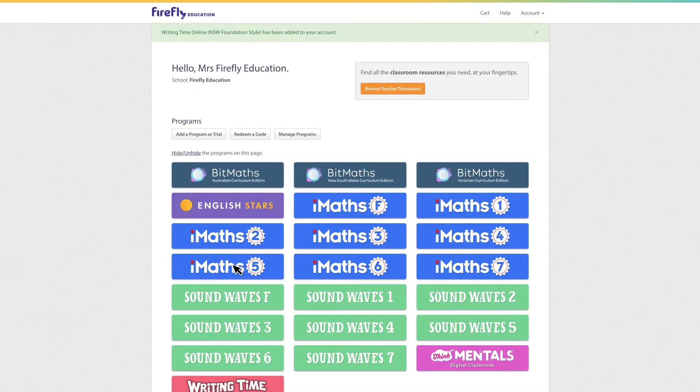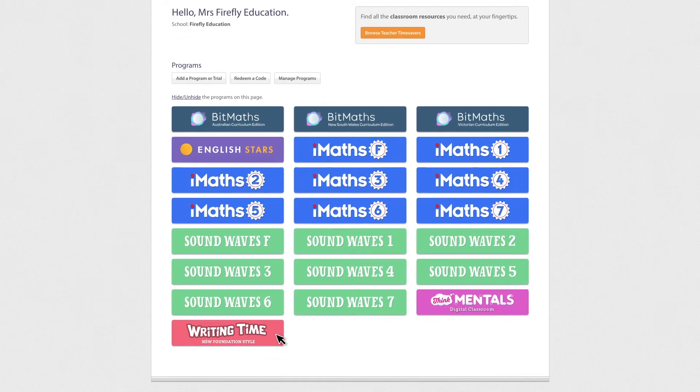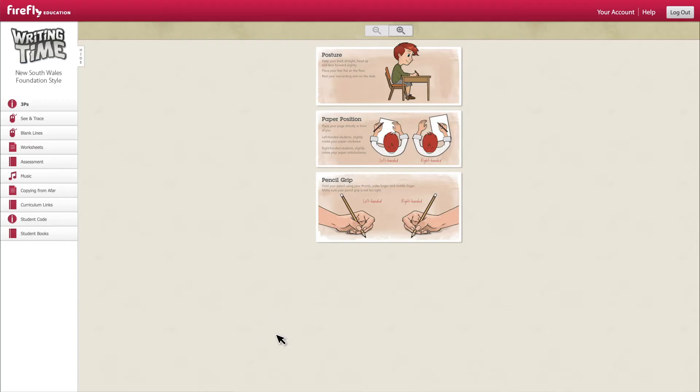Now this product has been added to the account, let's explore the resources available. As a default you'll be brought to the important three P's of handwriting practice.